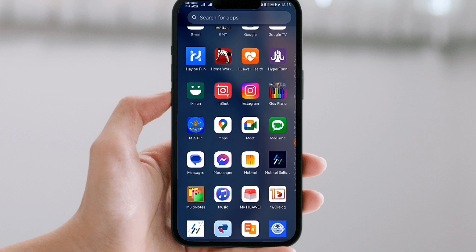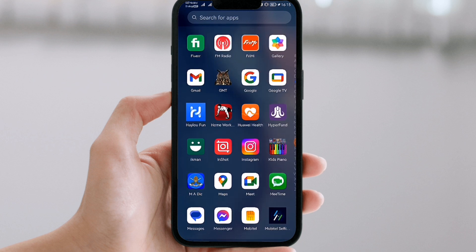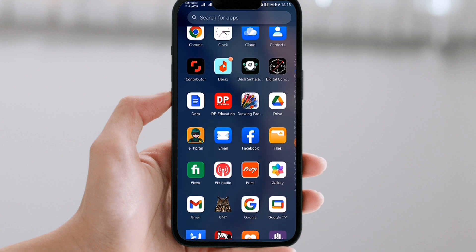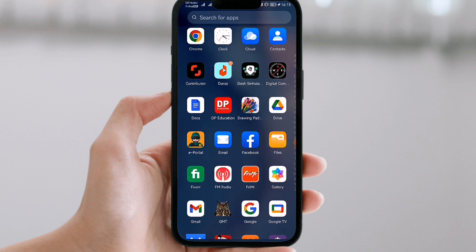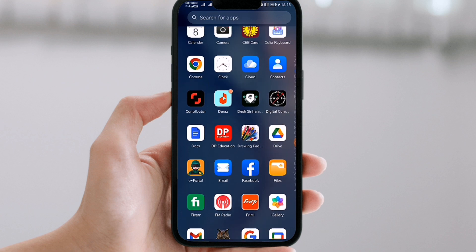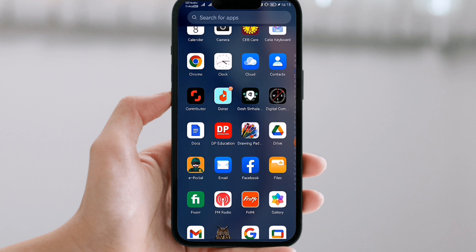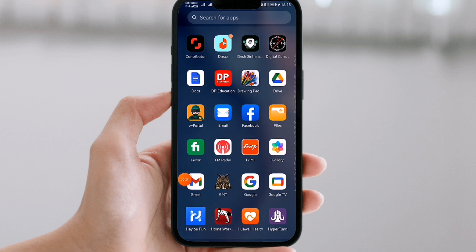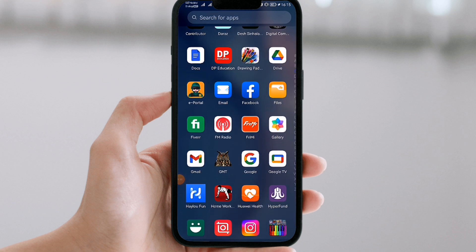This trade app is on the social media platform Facebook. If you copy your Facebook account, you can copy your Twitter account.